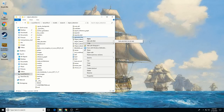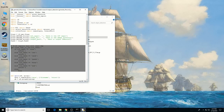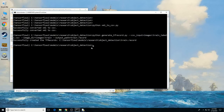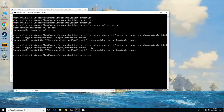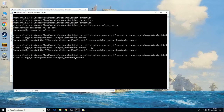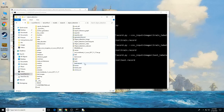Next, open the generate_tf_record file in a text editor and replace the label map starting at line 31 with your own label map where each object is assigned an ID number. Then generate the TF records by entering: python generate_tf_record.py --csv_input=images/train_labels.csv --image_dir=images/train --output_path=train.record. Then repeat the same command replacing every instance of 'train' with 'test'. This creates the train.record and test.record files that will be used to train the new classifier.